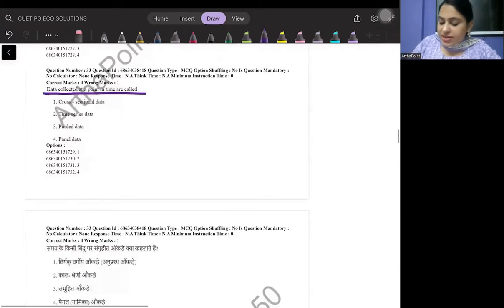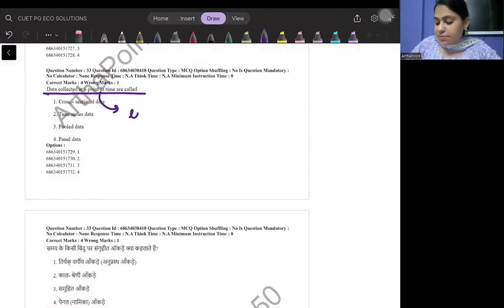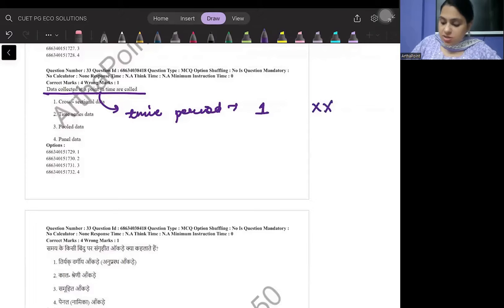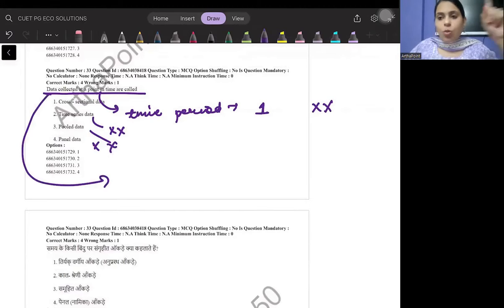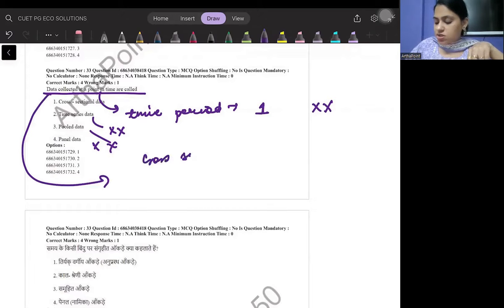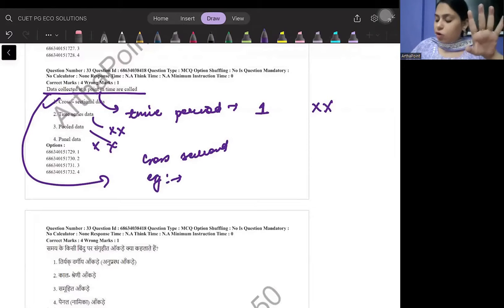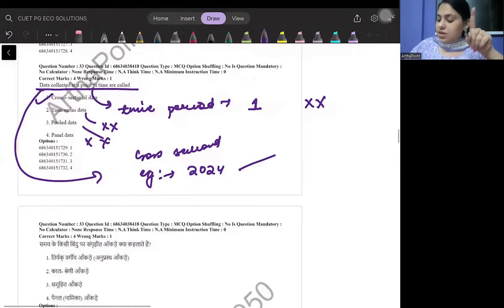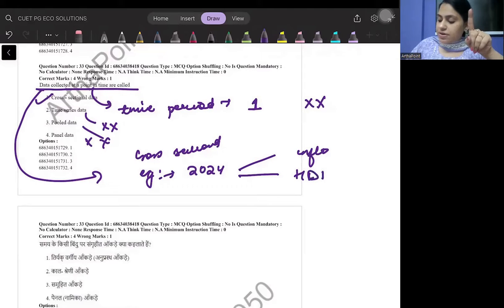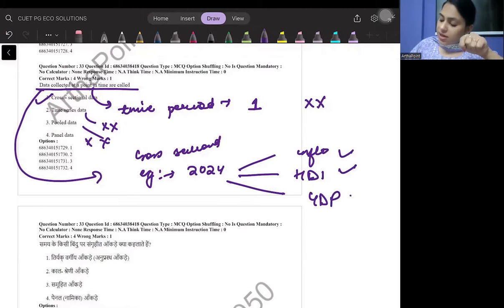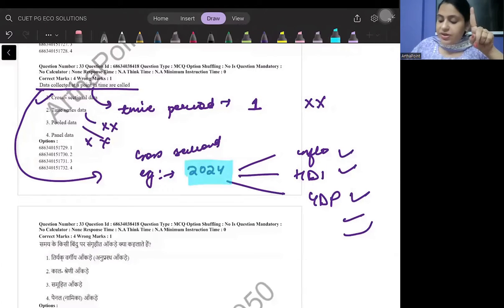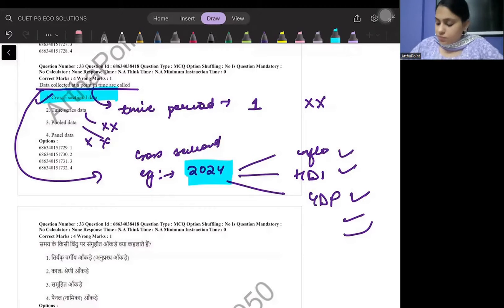The next question asks about data collected at one point in time. Since the time period is fixed to just one, it cannot be time series, panel, or pooled data. Data collected at one time period across different units is cross-sectional data. For example, collecting inflation, HDI, and GDP growth rate for the year 2024 across different countries gives cross-sectional data.